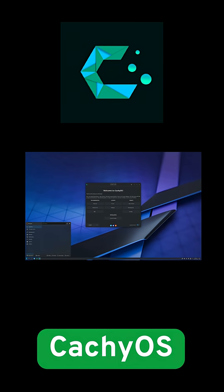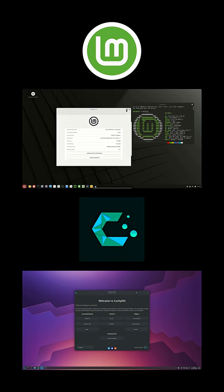CachyOS also offers a guided GUI installer with clear partitioning prompts and pre-configured performance tweaks. Bottom line, Mint is ultra-straightforward. CachyOS gives you a little more control right away.